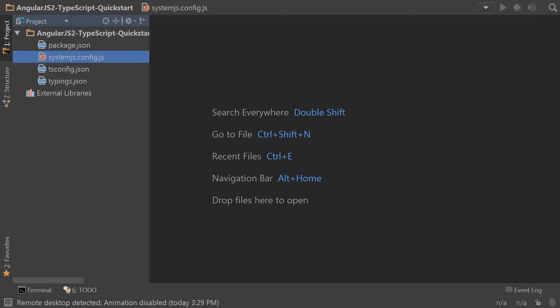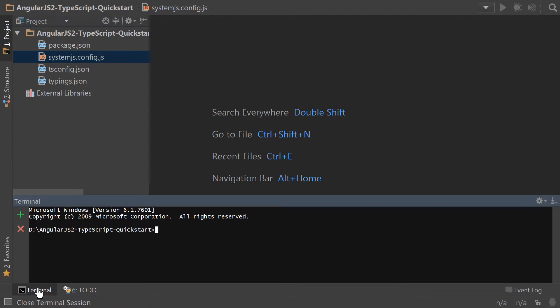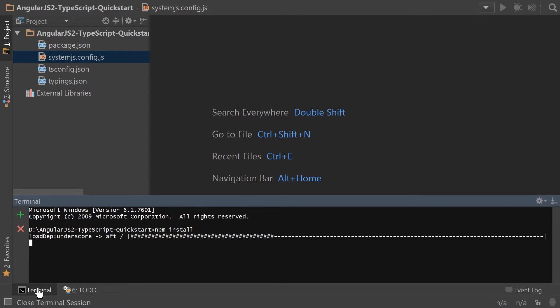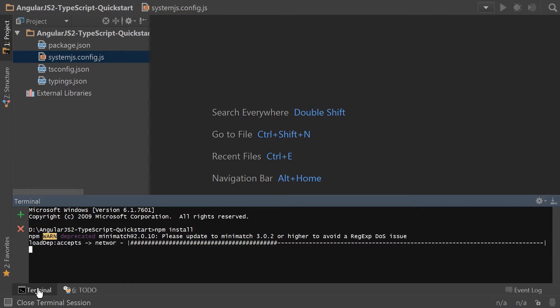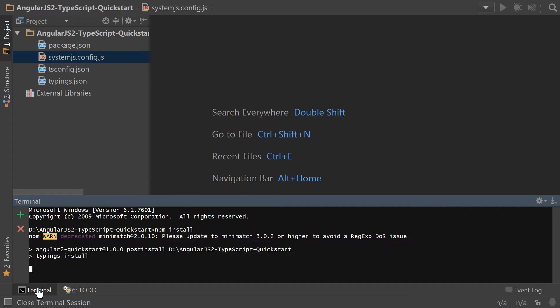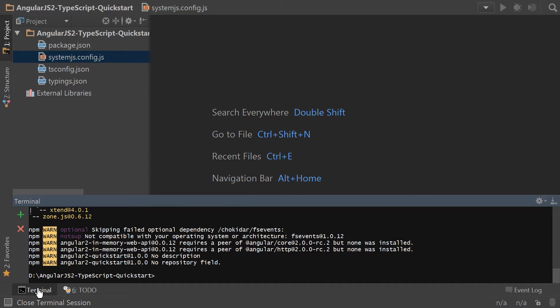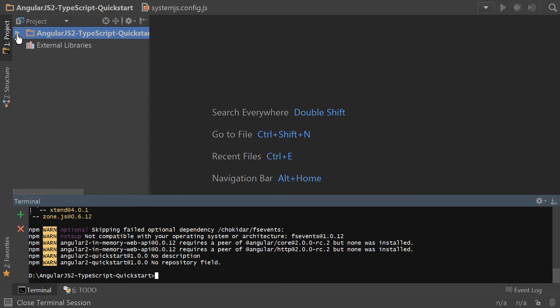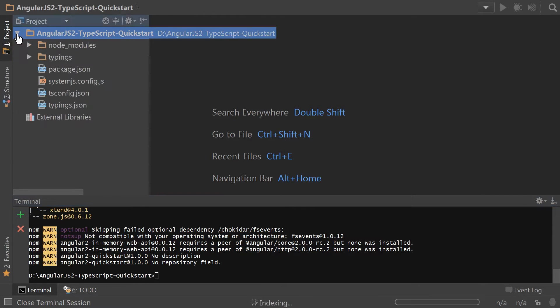Next up, according to the quick start, we need to install all the npm packages. After that's done, let's refresh our folder. And we get node modules and typings.